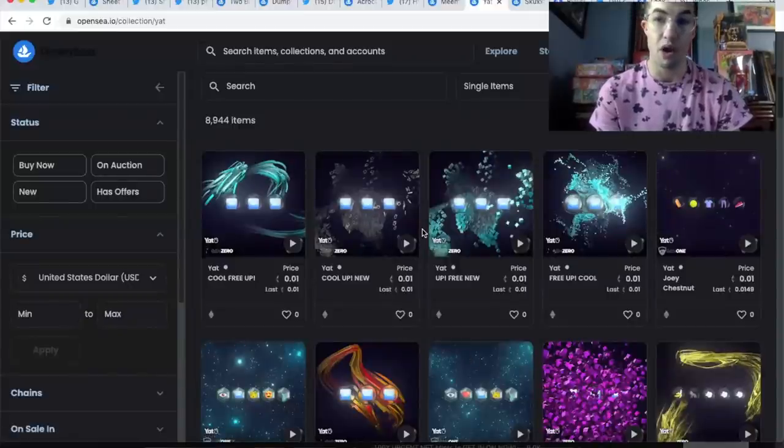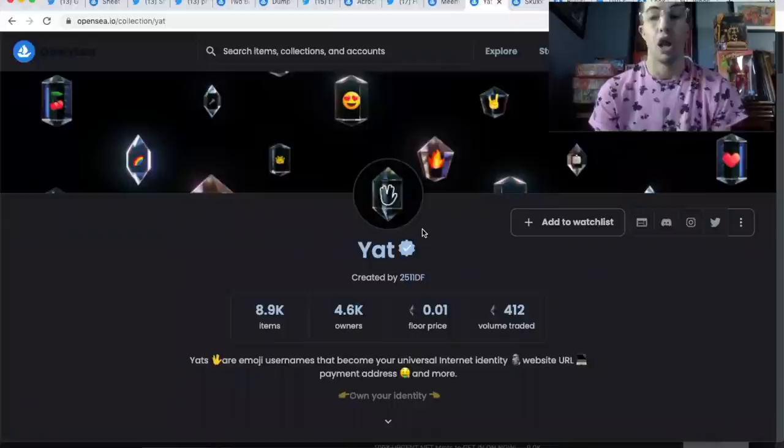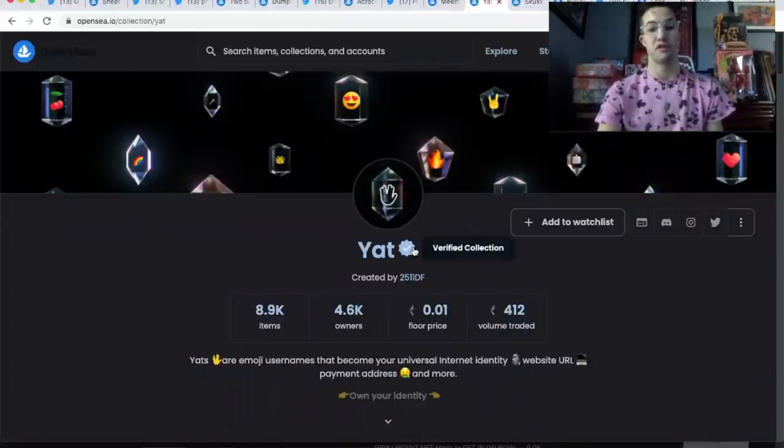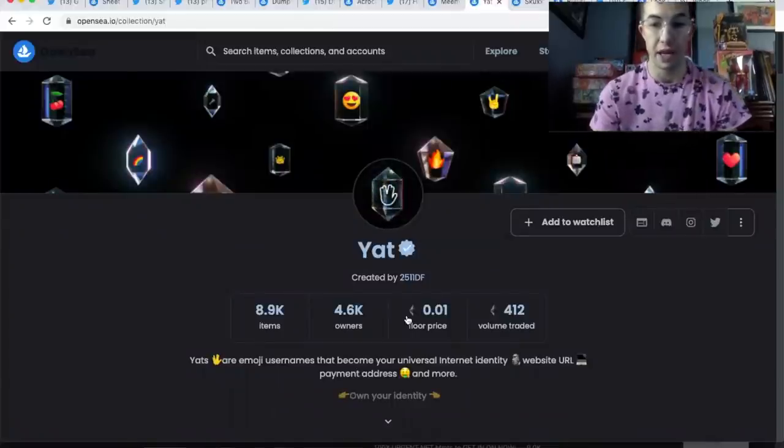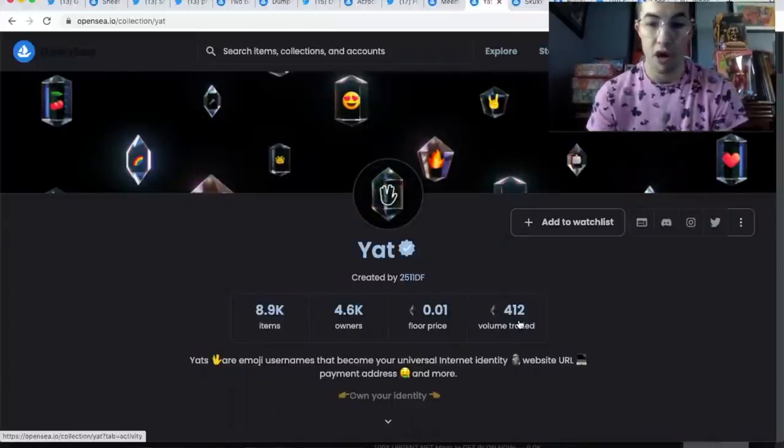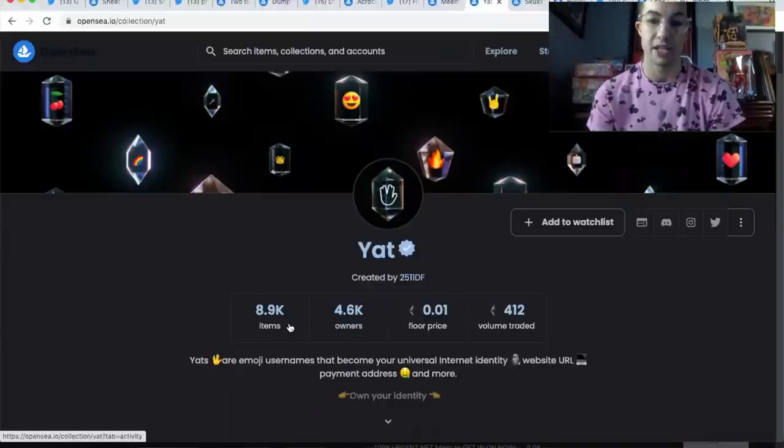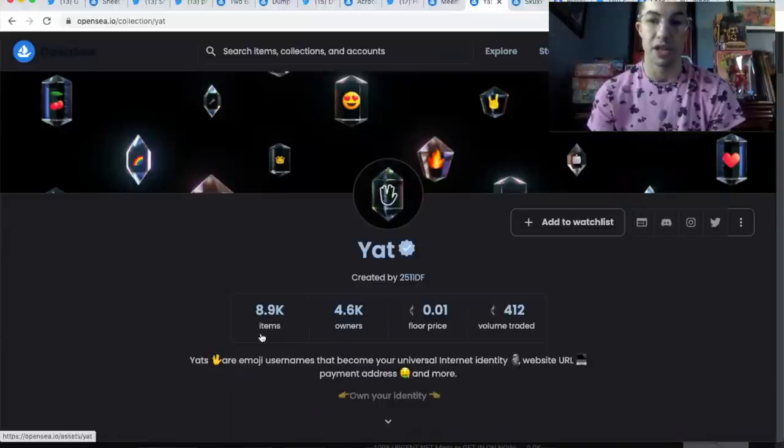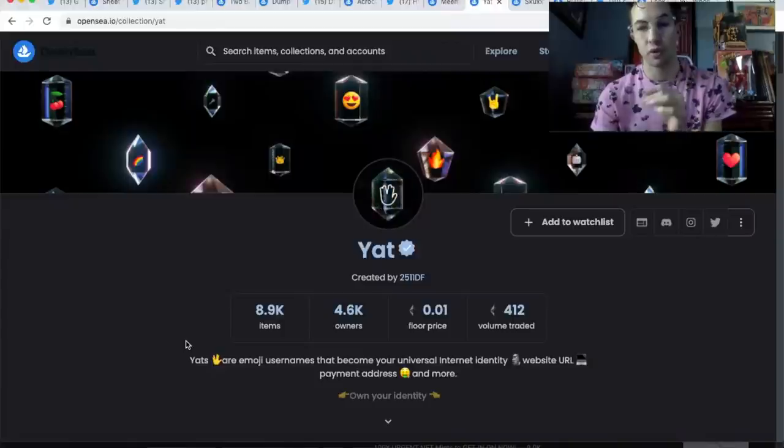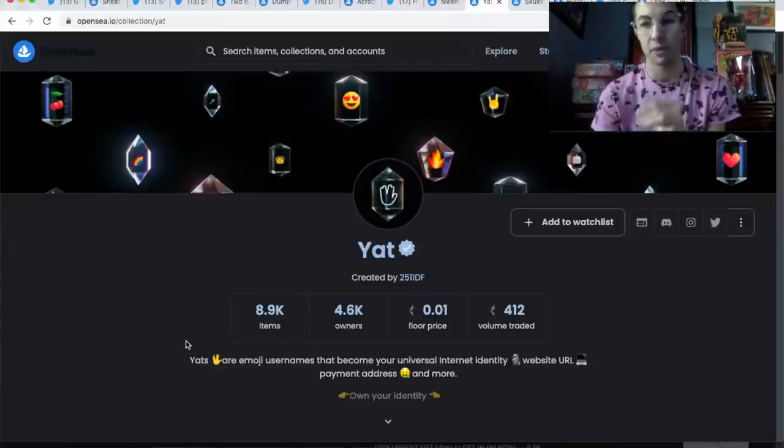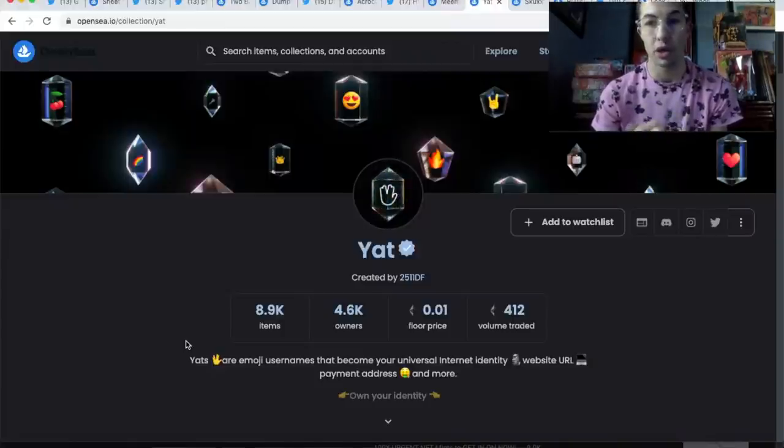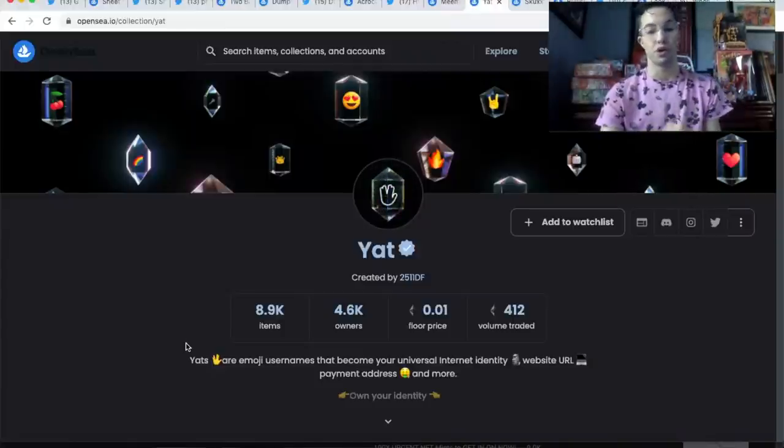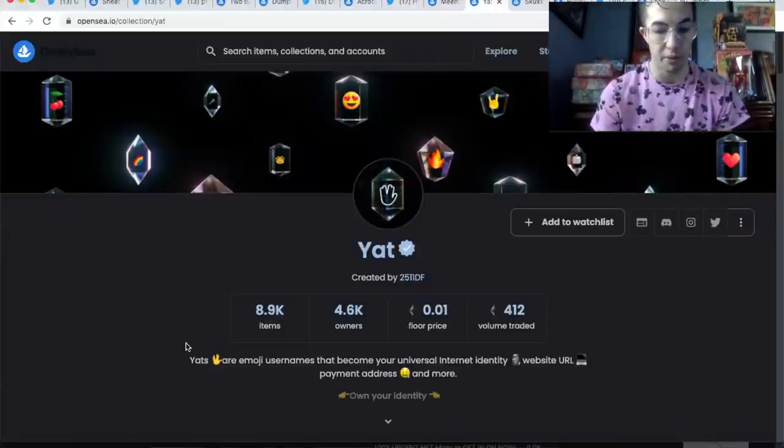Long-term play for sure. This is a verified collection, 412 Ethereum, pretty good distribution size here of owners to items. Again, long-term project, super low cap for some of the less rares. This might be something you want to just put in your wallet for a couple years.